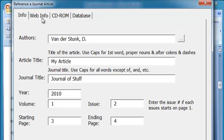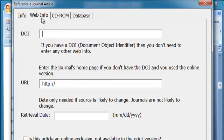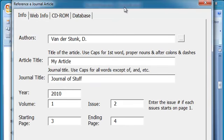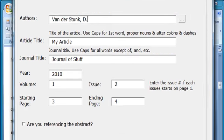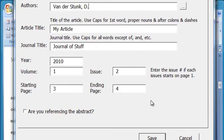Right here is a place where I can put in DOI information or web information. I don't need that for this demo. I'm going to click Save.